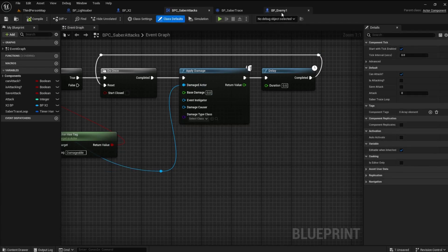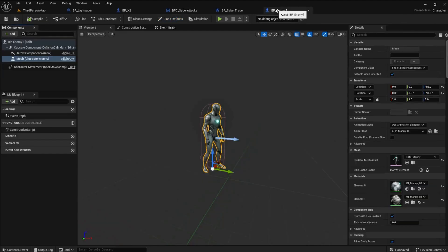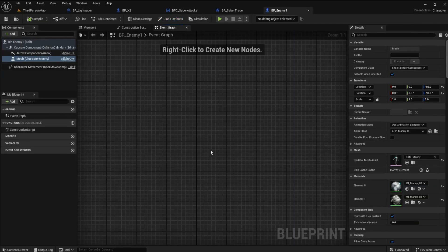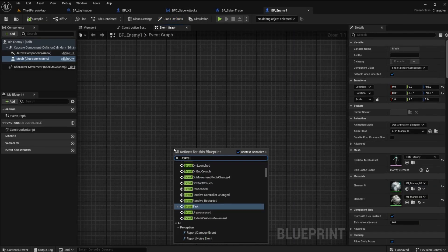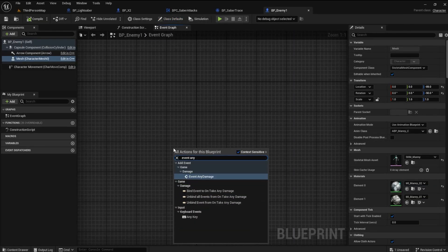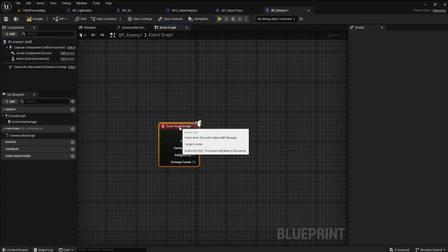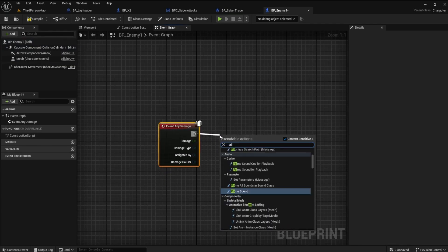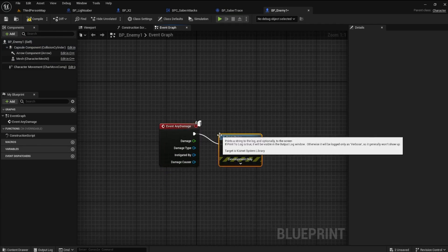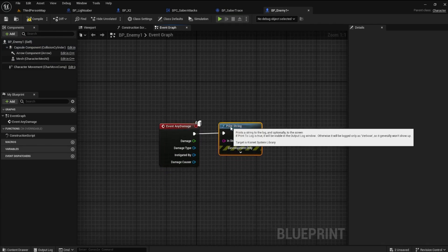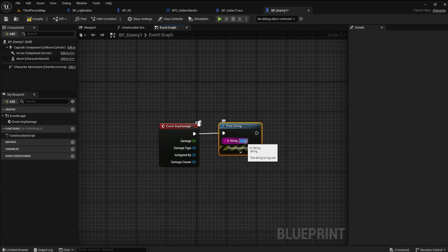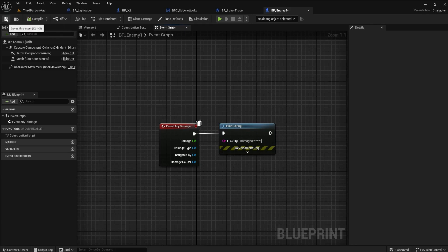Go to the Event Graph for the Enemy and make an Event Any Damage. Add a Print String and type anything you want in. Compile and save.